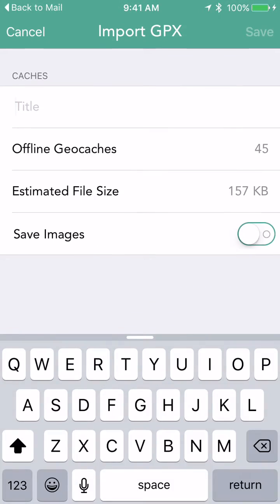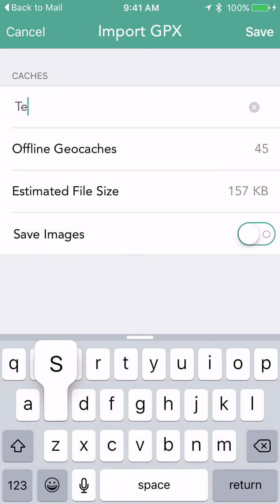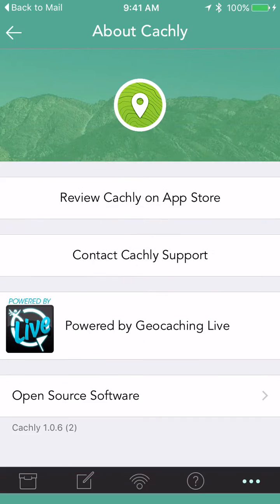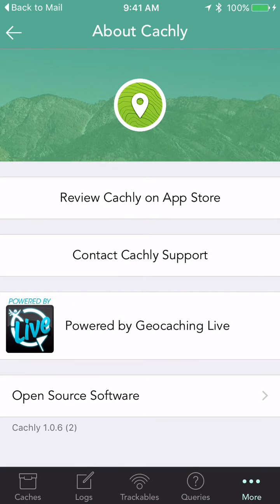It then opens in Cachely and asks you to give it a name — we'll call this one 'Test'. It shows you the number of offline geocaches to be loaded, and if you like you can enable Save Images, which I always like to do, though in this case it's not going to do anything for us. Then it continues to run for a little bit.